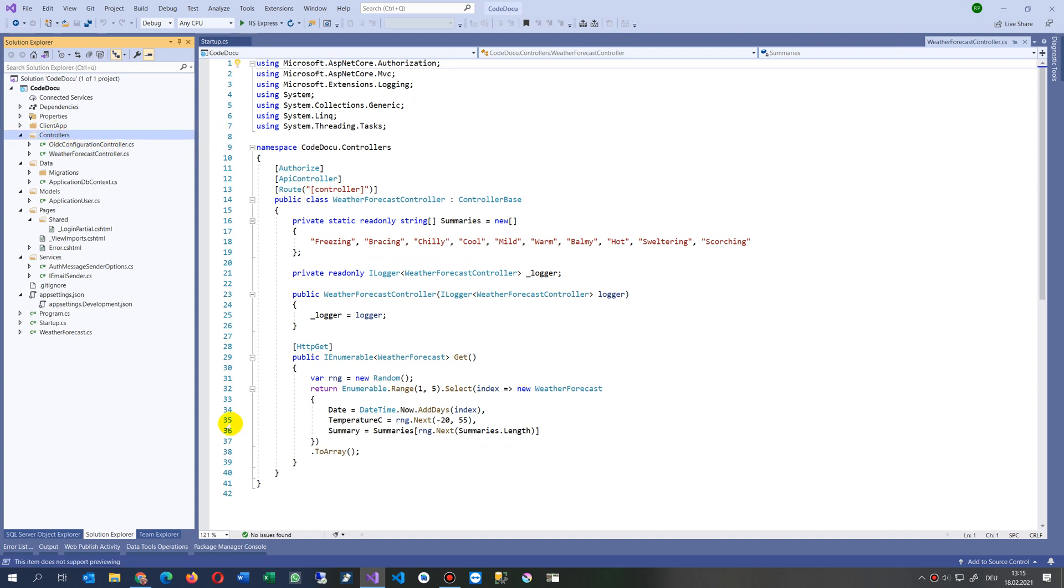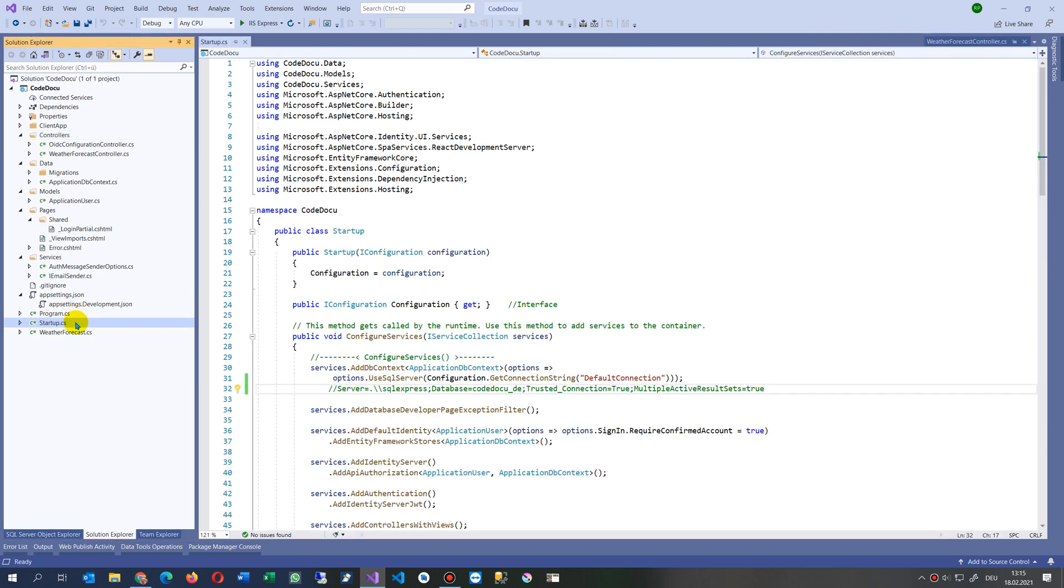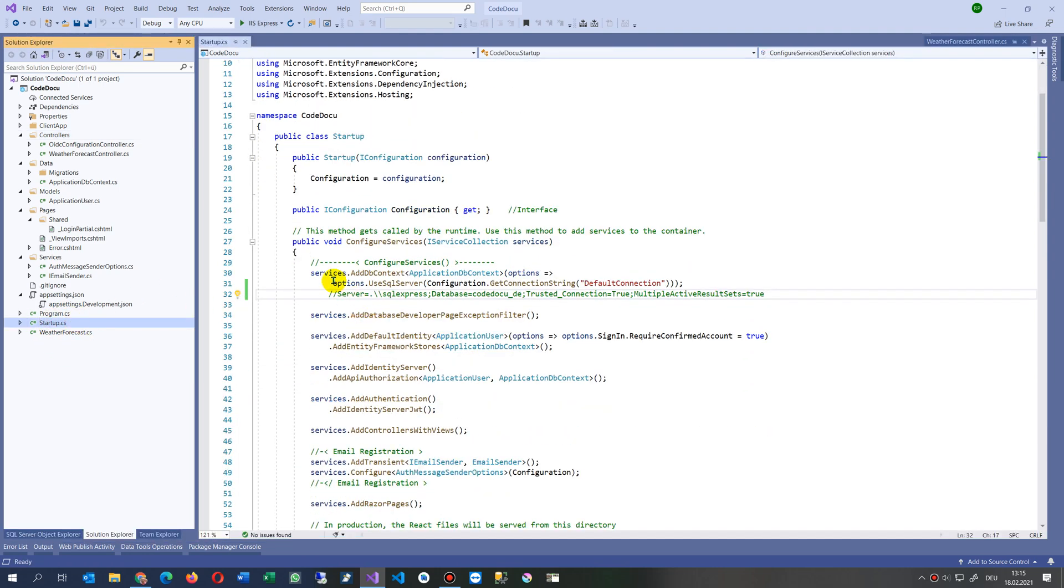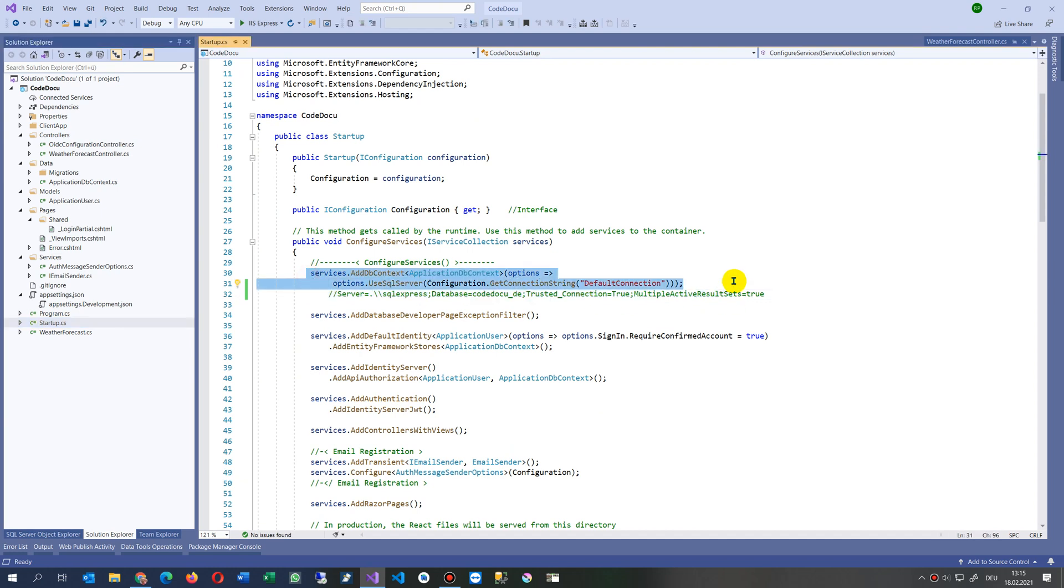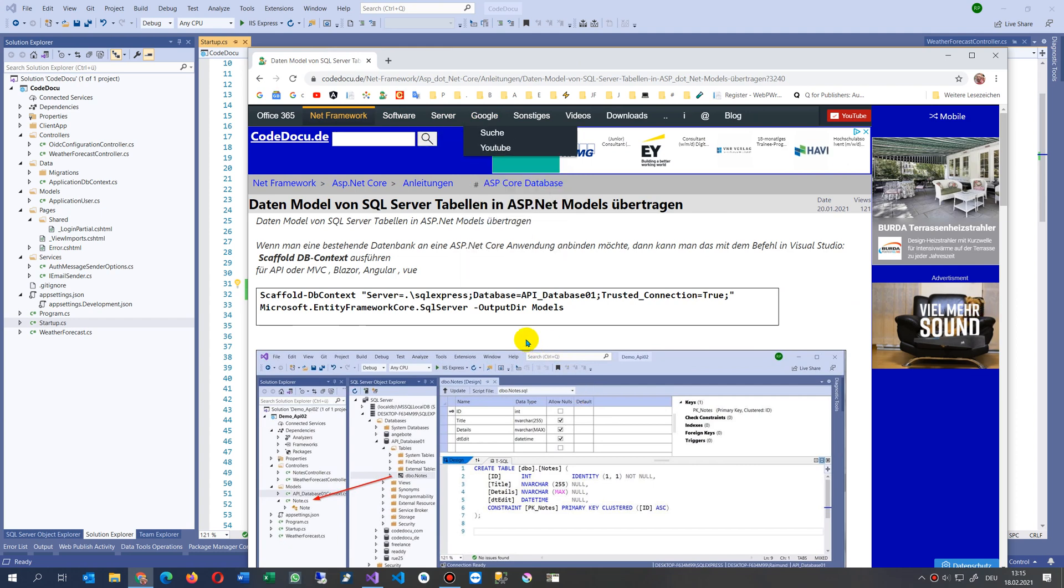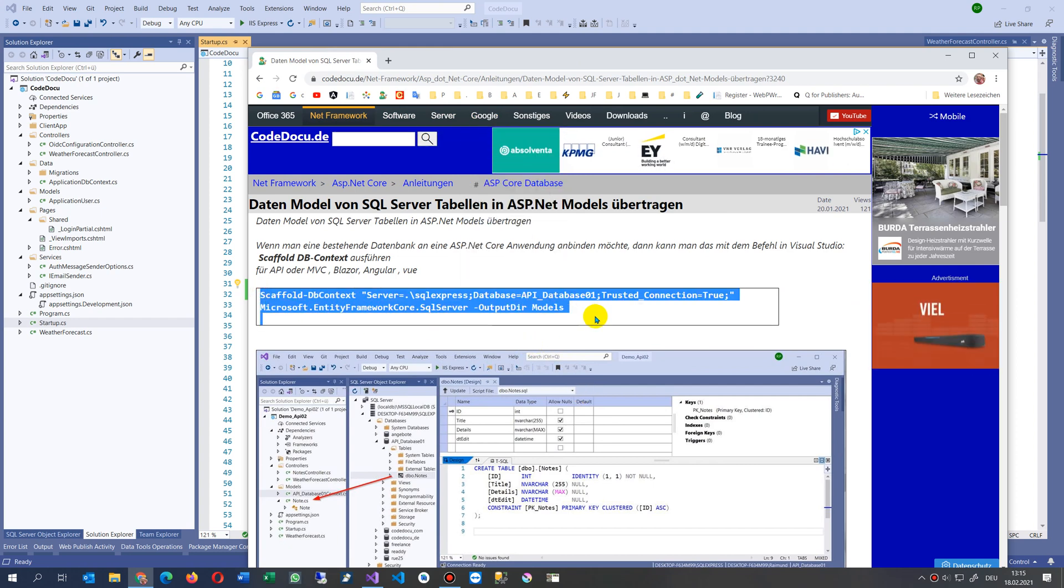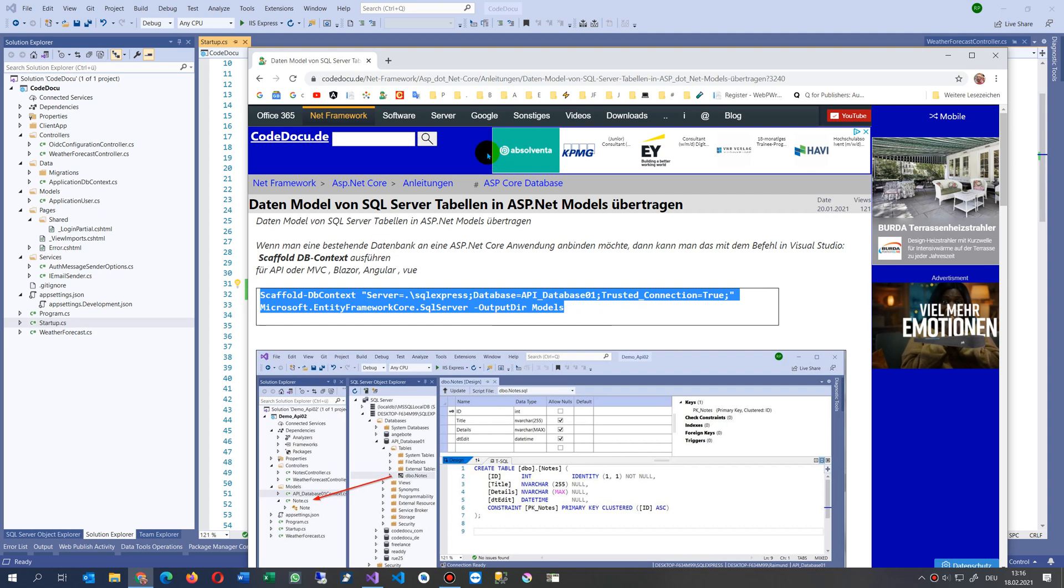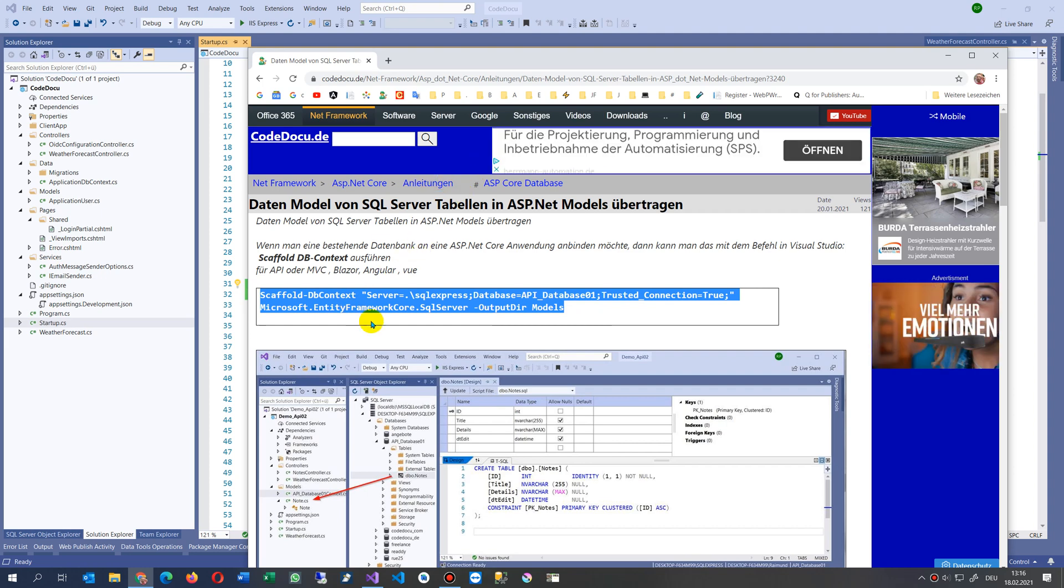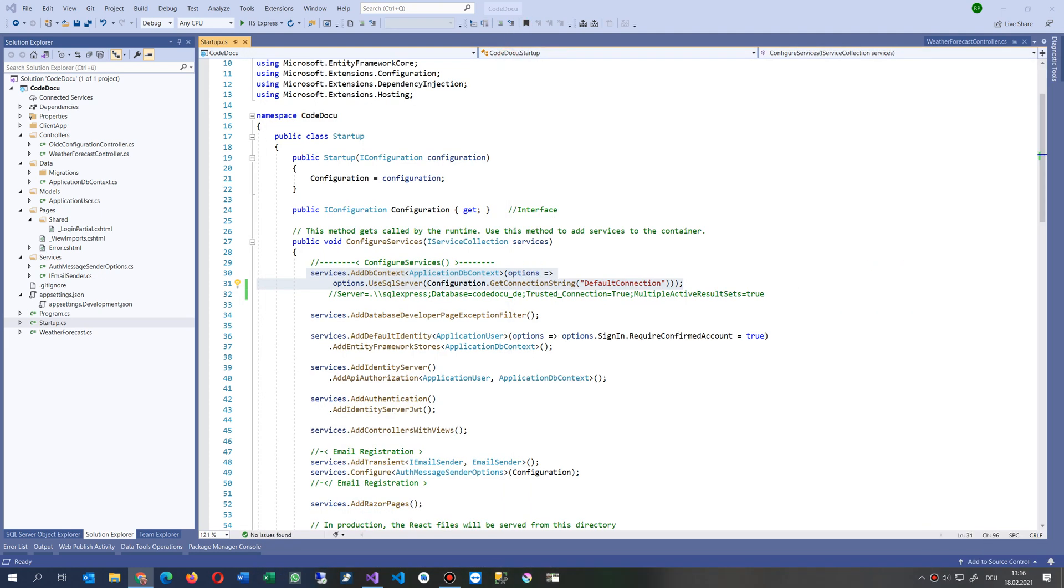Now what we do here is we go to the package manager console. We have a look in our startup. In this startup we are connecting our database, that's what we already did. Now I go back to a small text. This is scaffolding. Scaffolding means I connect my data from my database to my project.